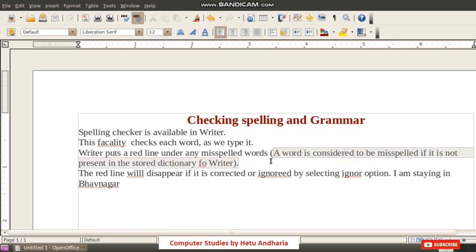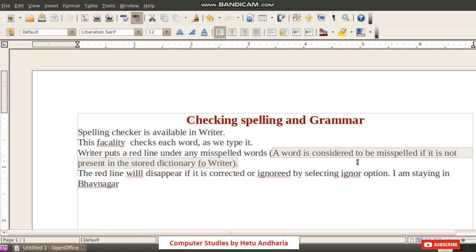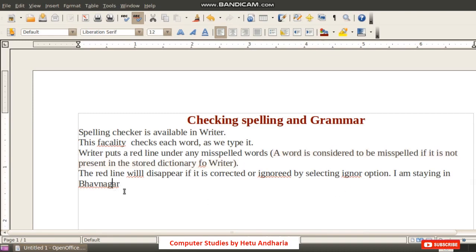One thing to remember is that a word is considered to be misspelled if it is not present in the stored directory. For example, the word 'Bavnagar' — the spelling is correct — but it is shown as a spelling mistake because it is not present in the Writer's directory.